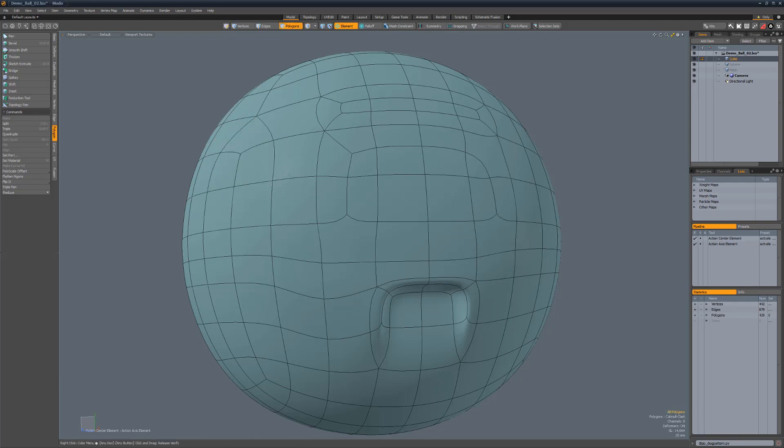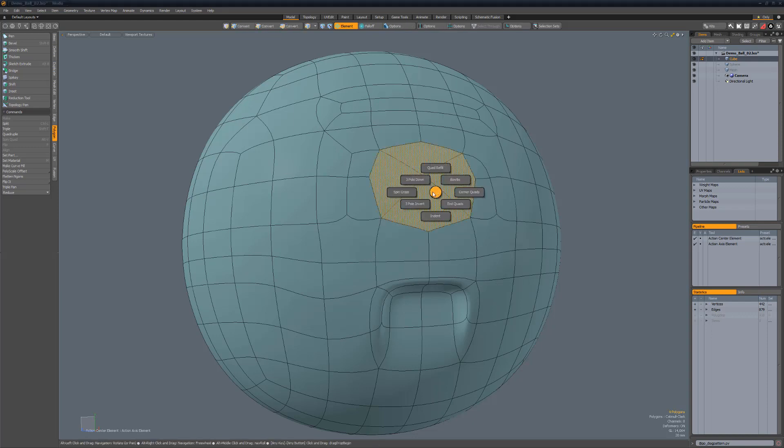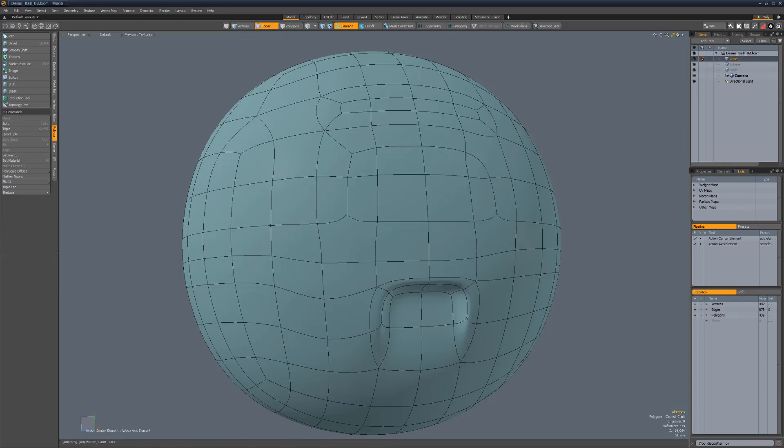Spin cross spins the four edges that separate four quads. To use, start by selecting the four quads and then run the script.